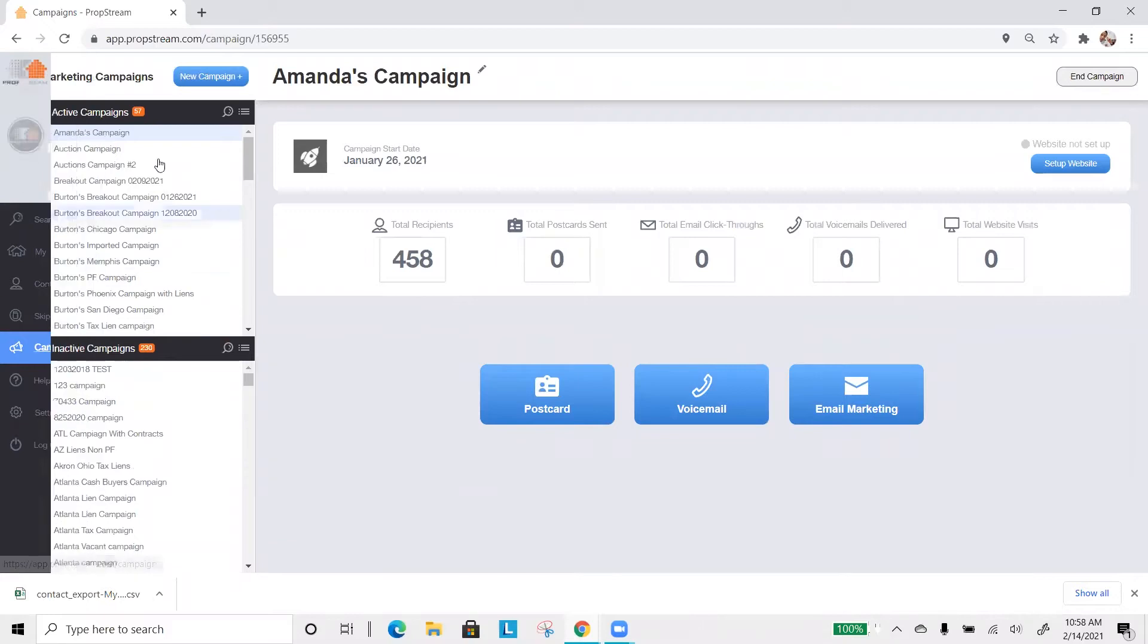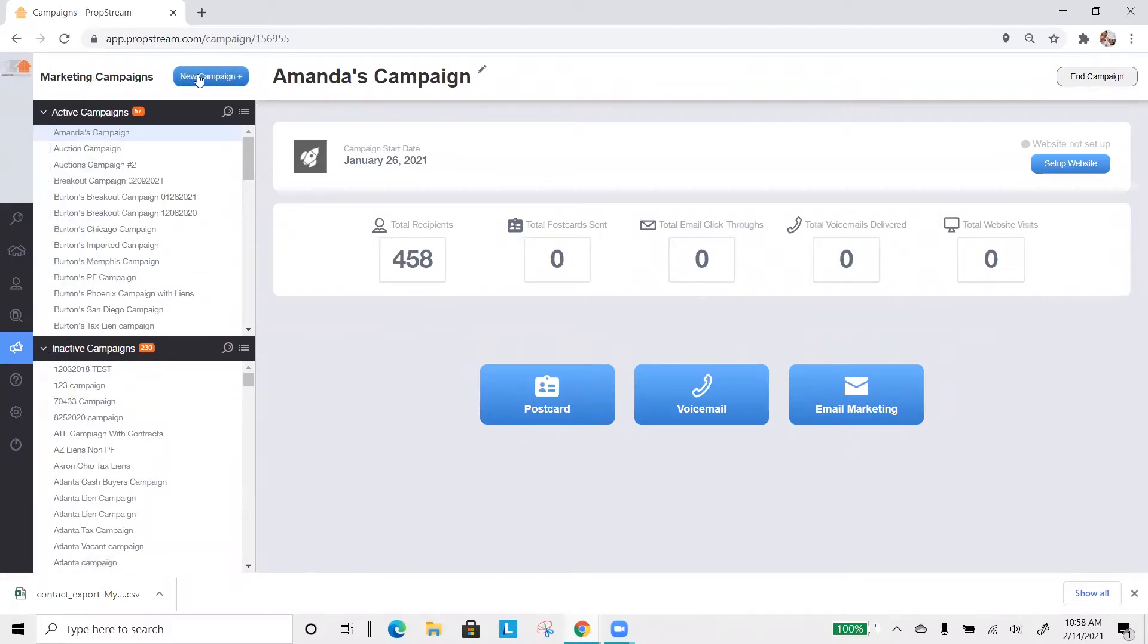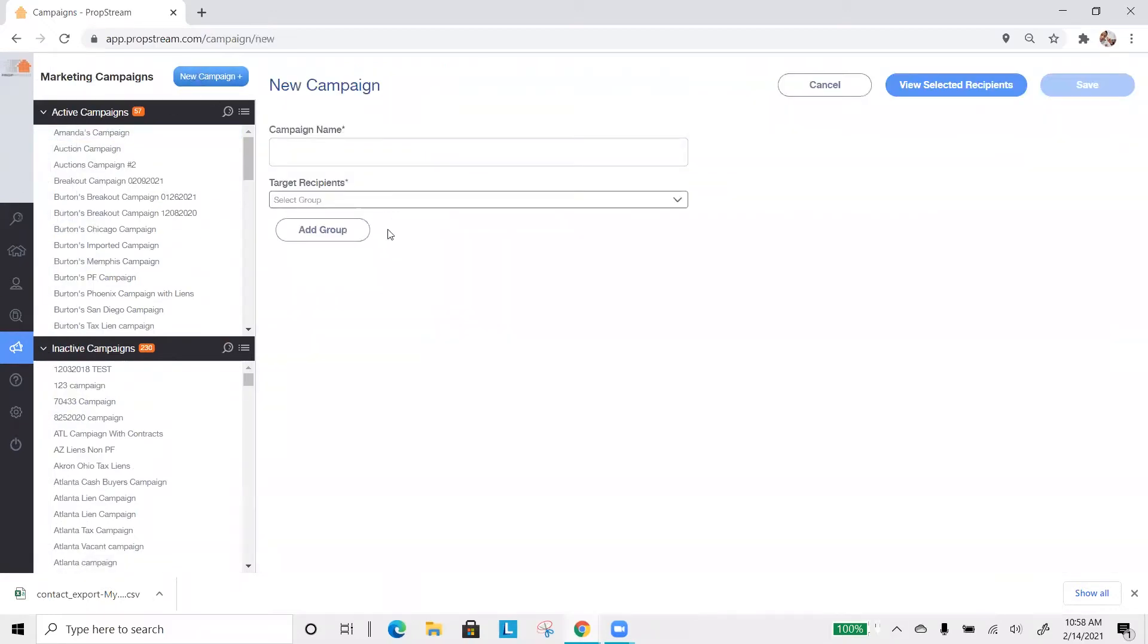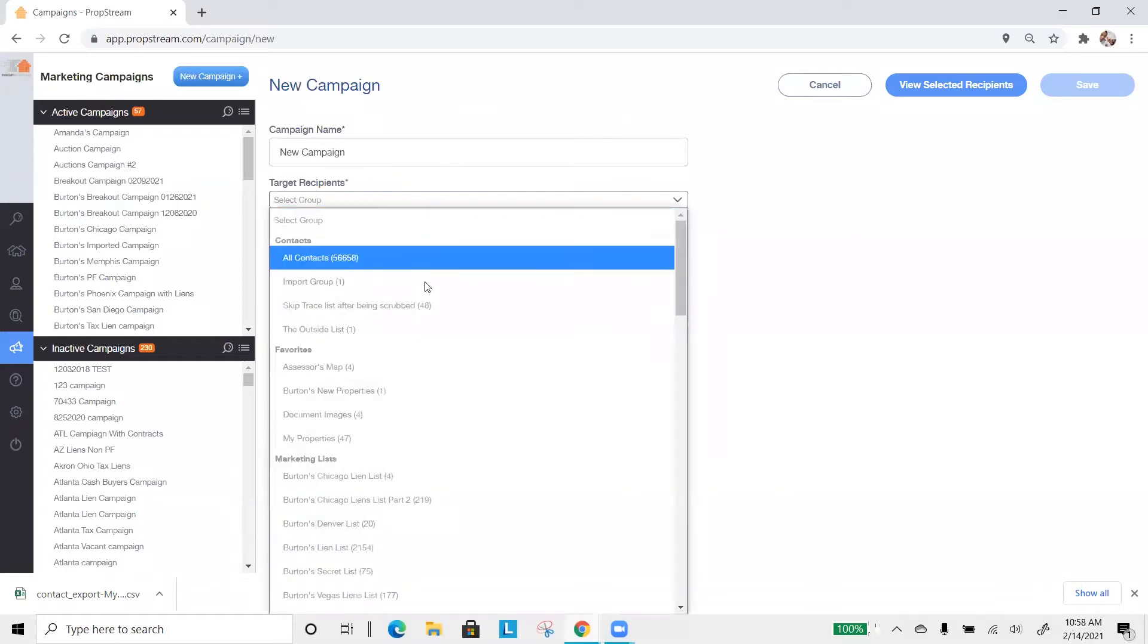The first thing we want you to do is start a new campaign by selecting new campaign at the top, naming this campaign, followed by selecting a targeted list.